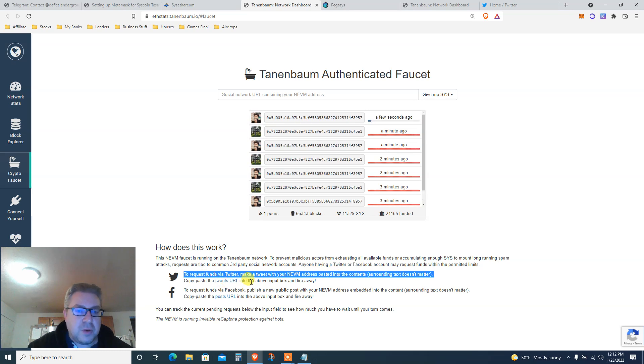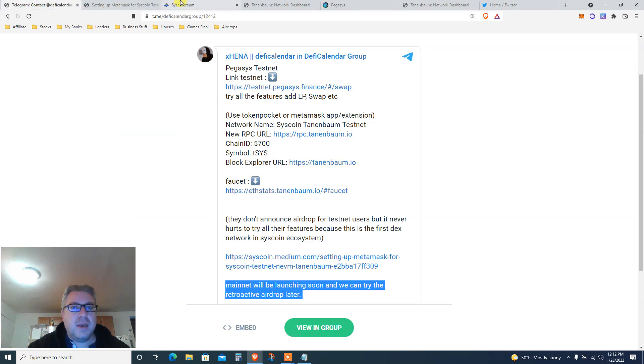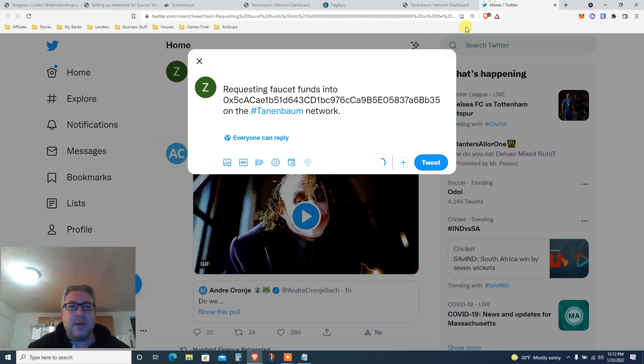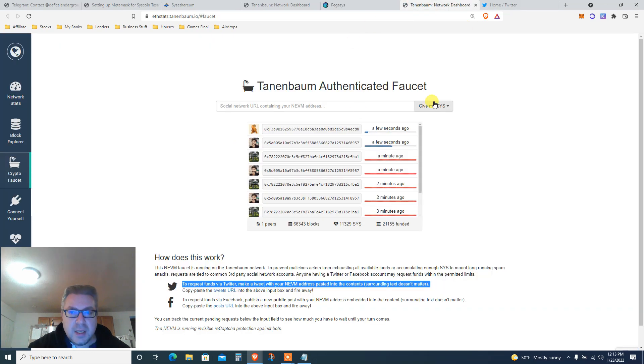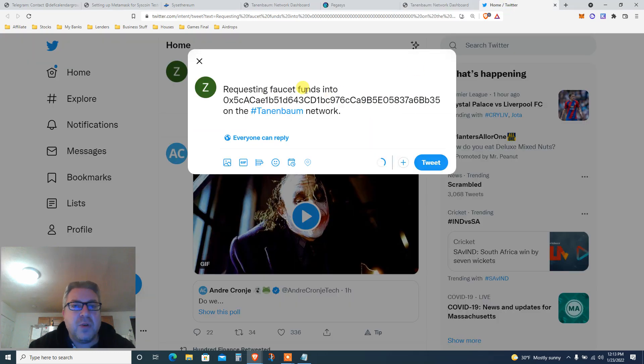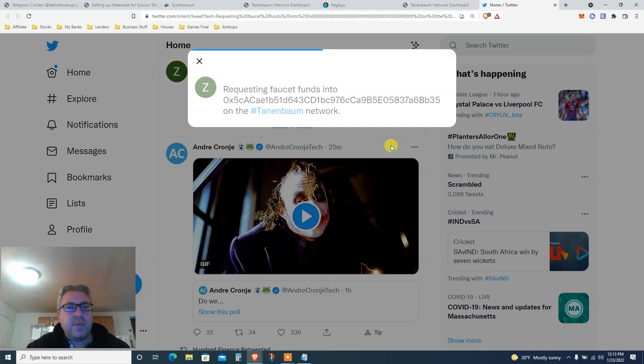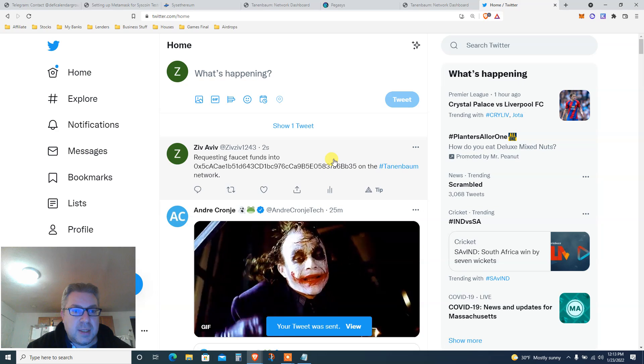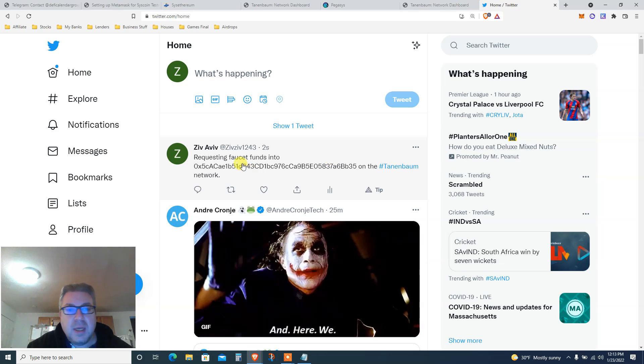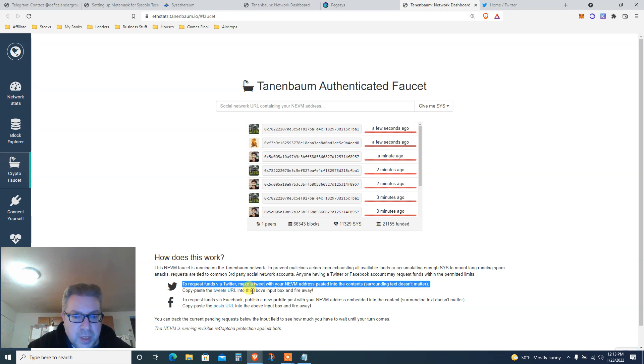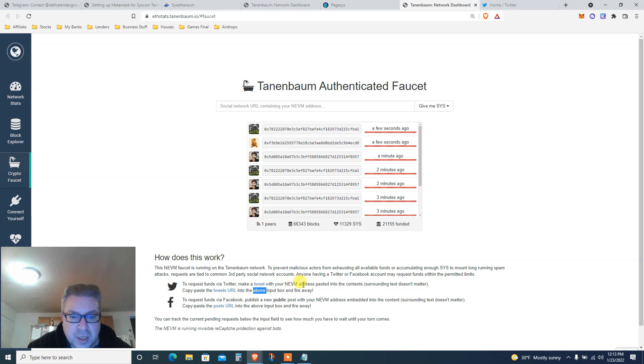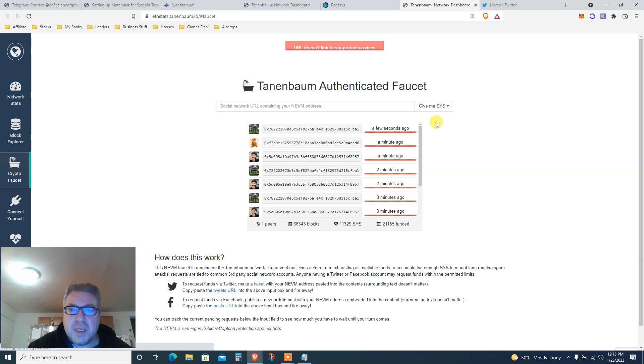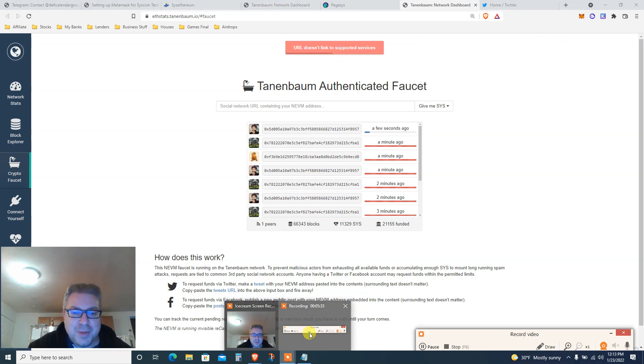Let's do that. We're gonna go to Twitter. It says give me SYS. You're gonna click here, tweet URL. It's gonna open this request faucet funds. You just put your Metamask address on the Tanenbaum - all zeros, just change it to your wallet. Click tweet. Once you click tweet, it's done. Now once this is done, request faucet. You're supposed to go back here and copy paste the social network URL containing your tweet into the box and request funds by Twitter.